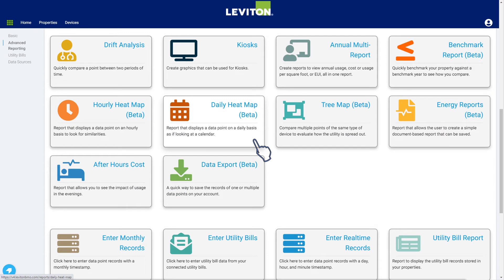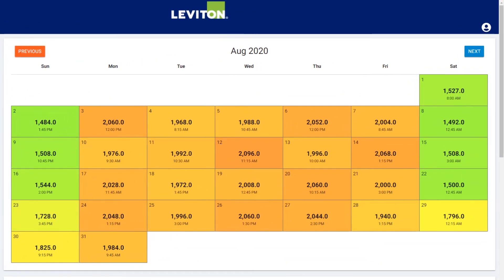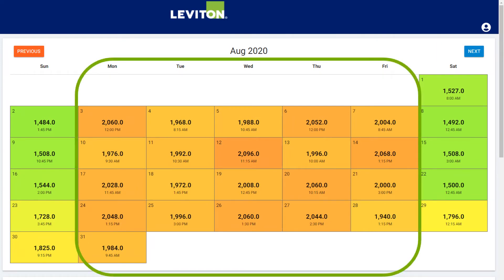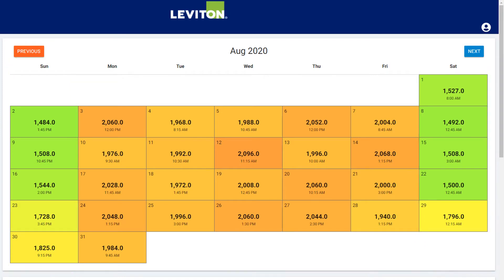Next, let's look at the two heat map options, starting with the daily heat map. The daily heat map shows the peak consumption for the selected device and data point for the month in a calendar view. The color coding on the calendar shows which days had the highest peak, and at what time that peak occurred. In this example, it's easy to see that the peak usage is during the work week, and the lighter days are on the weekends. If there's a particularly high peak, it may indicate an issue that's worthy of a deeper dive.